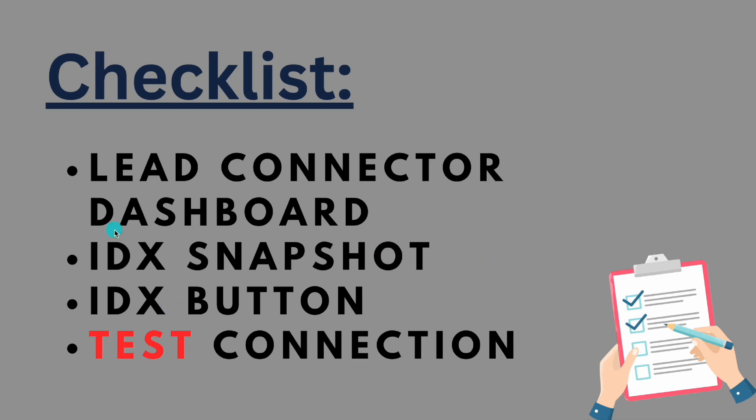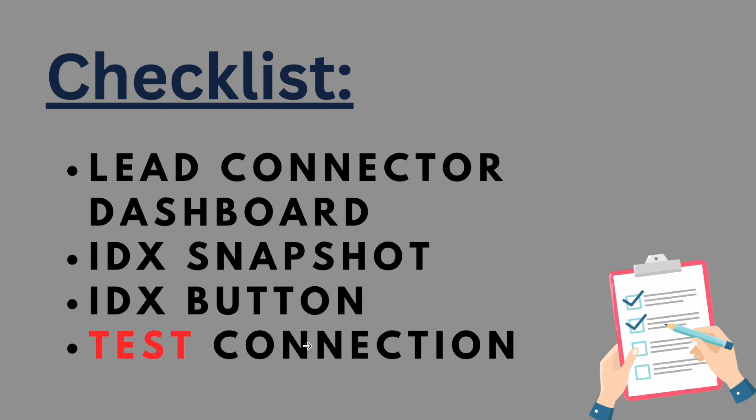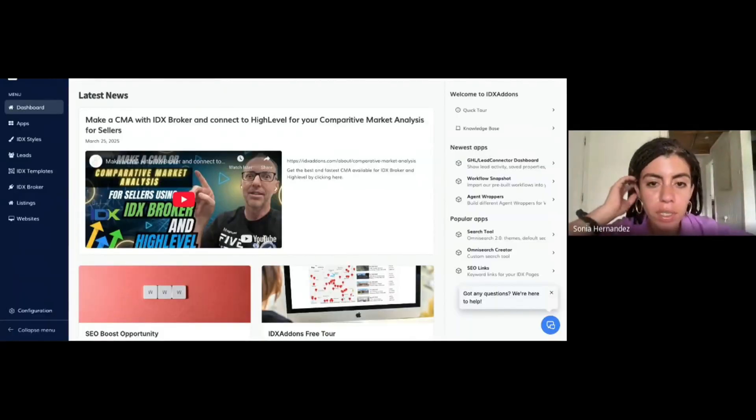It's really important to test the connection just so you make sure that everything is properly connected and all the custom values are there. So let's get started.